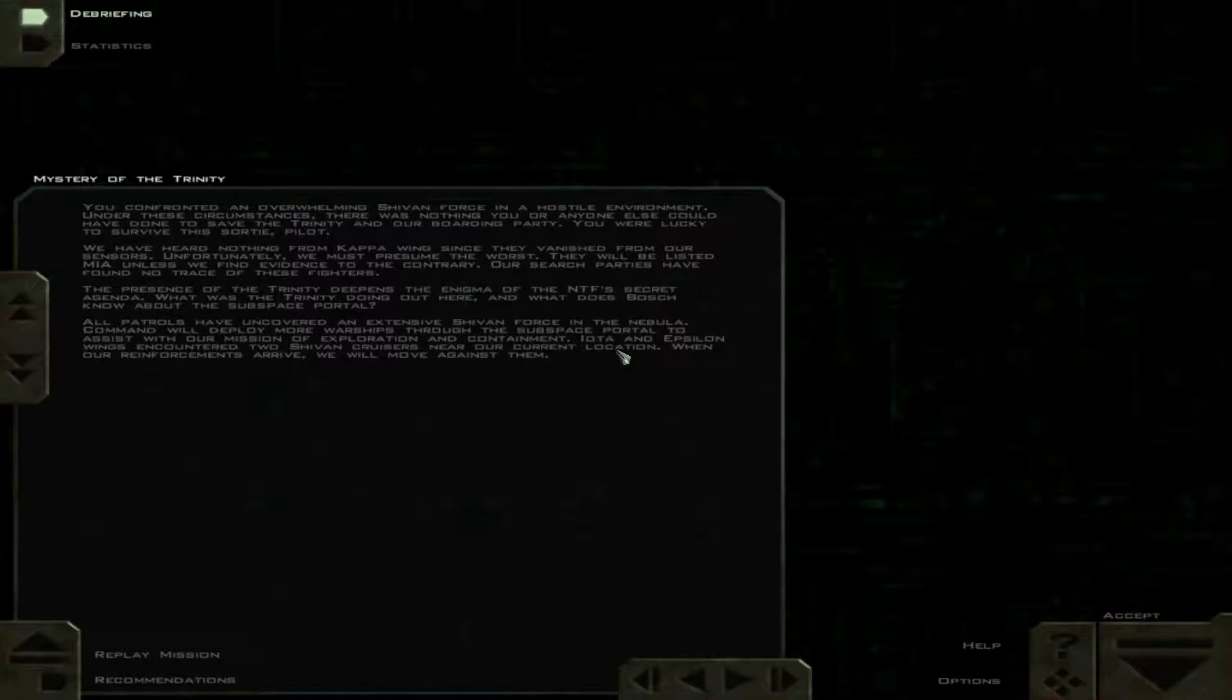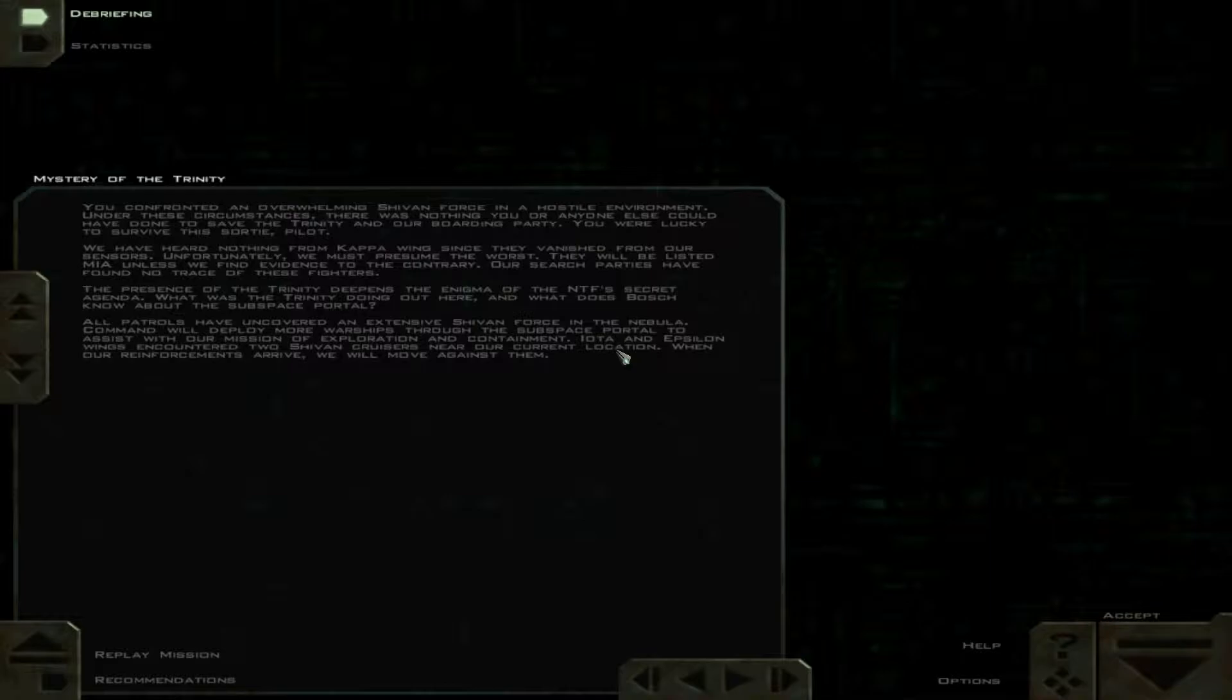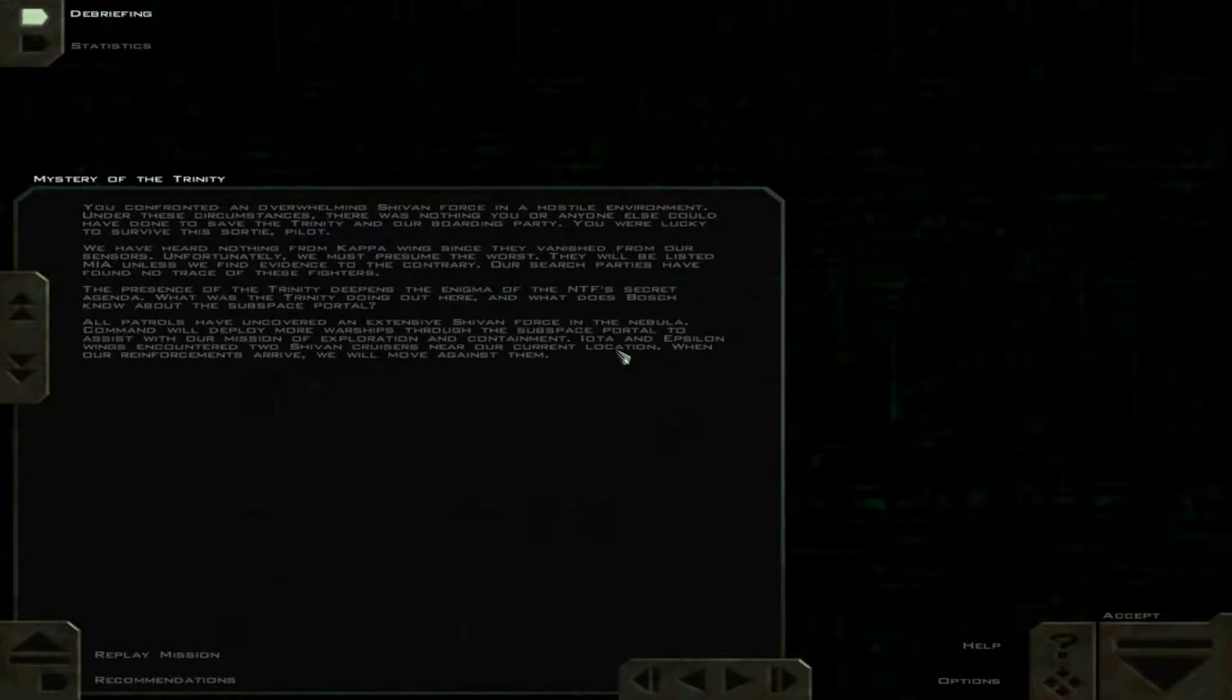Our search parties have found no trace of these fighters. The presence of the Trinity deepens the enigma of the NTF's secret agenda. What was the Trinity doing out here? And what does Bosch know about the subspace portal?